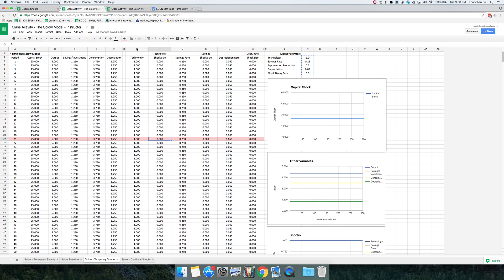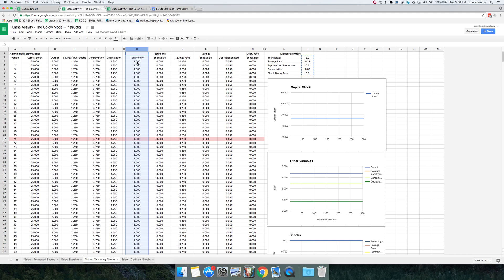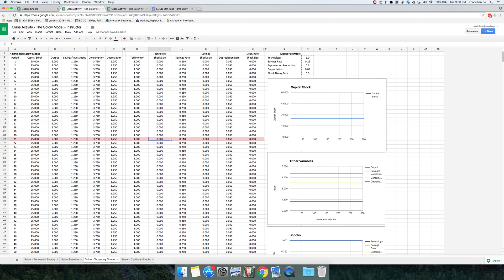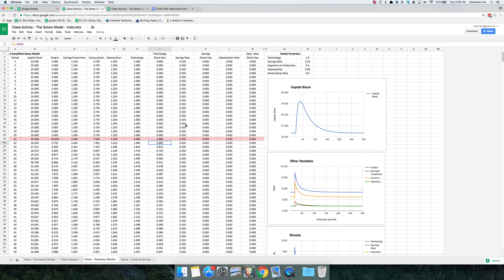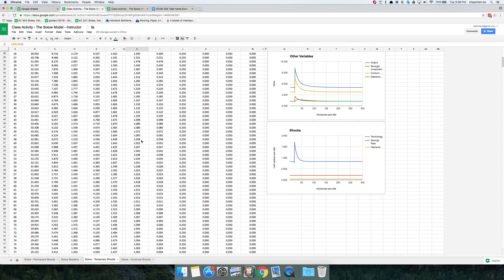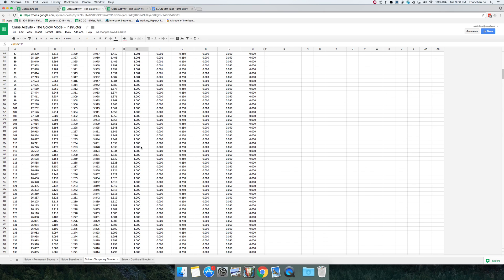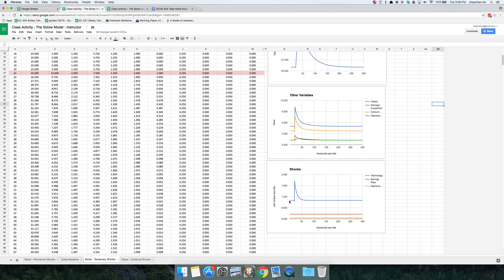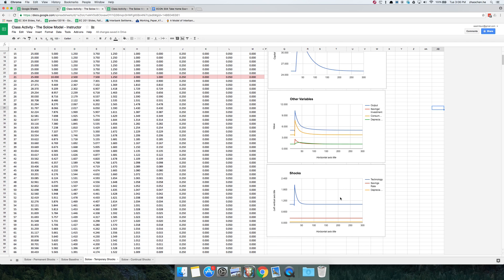Now let's see what happens if we impose some sort of shock in the model. I'm going to start off with a technology shock. Right now, the value of the technology parameter is equal to 1 in every single period. But if I impose a shock here in period 21, technology jumps from 1 to 2 in period 21, and then over the course of the next 30 or 40 periods, it eventually dies back down to 1.